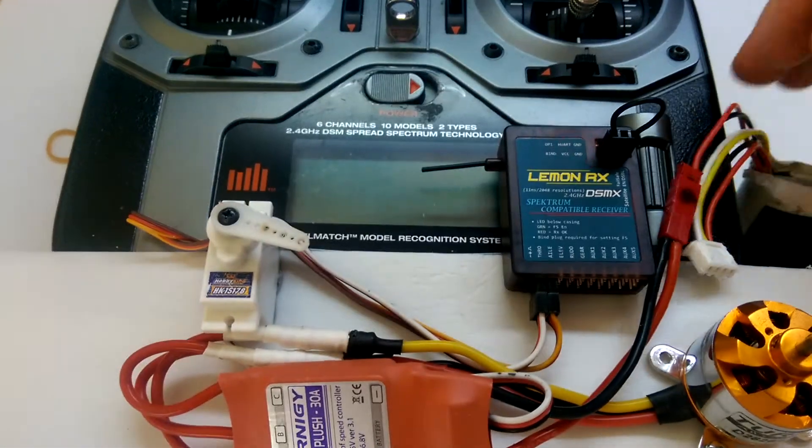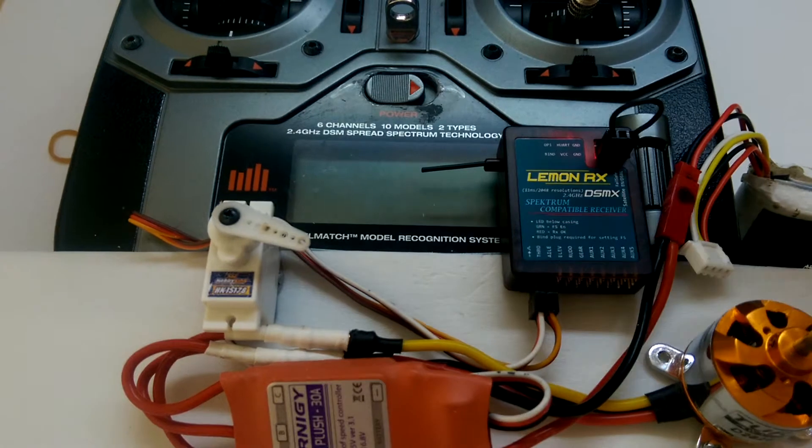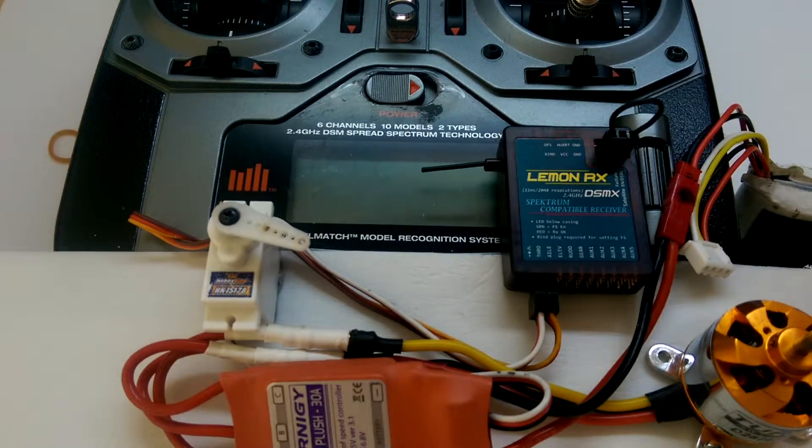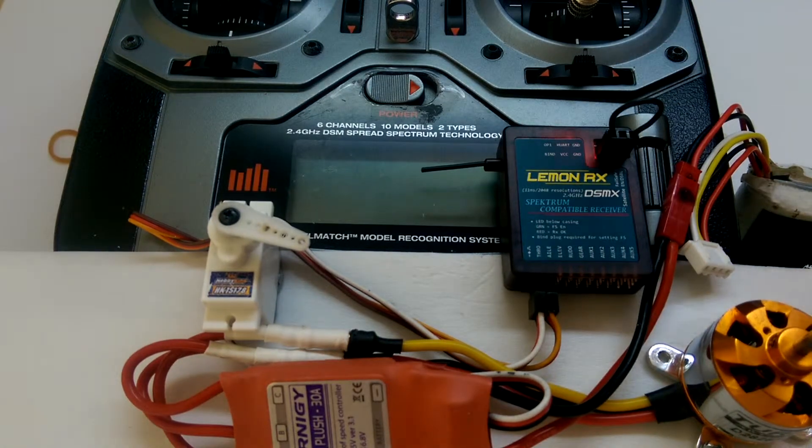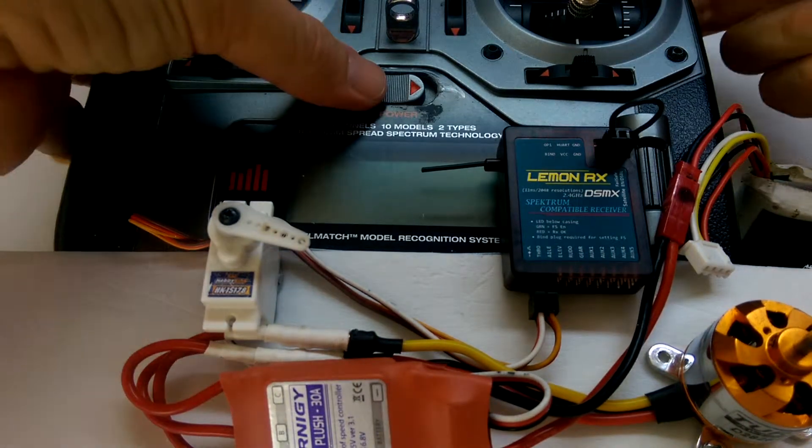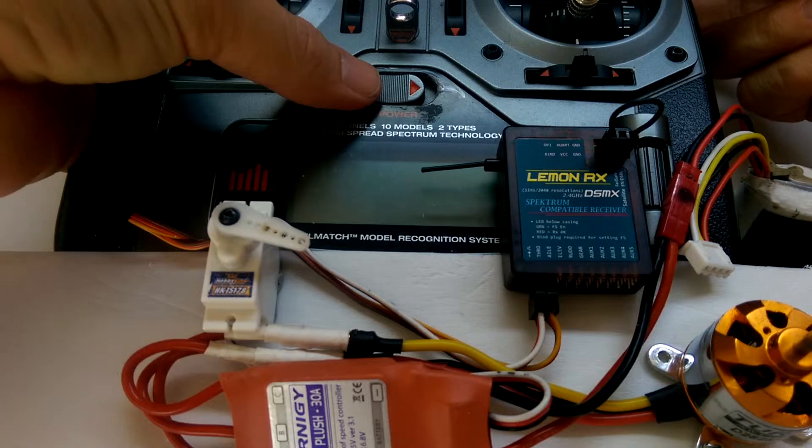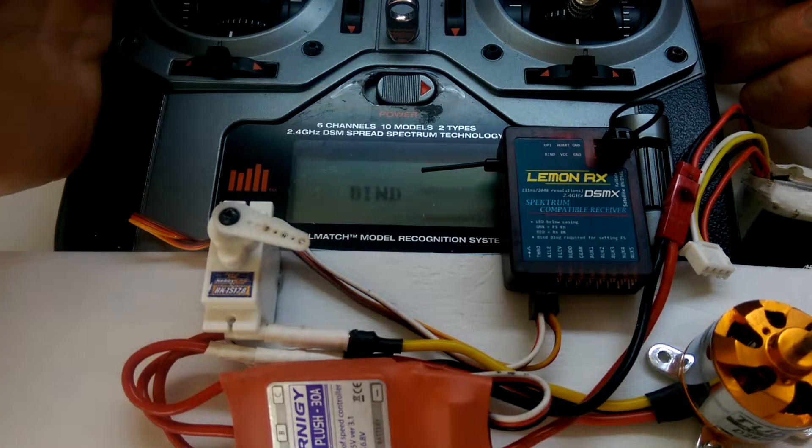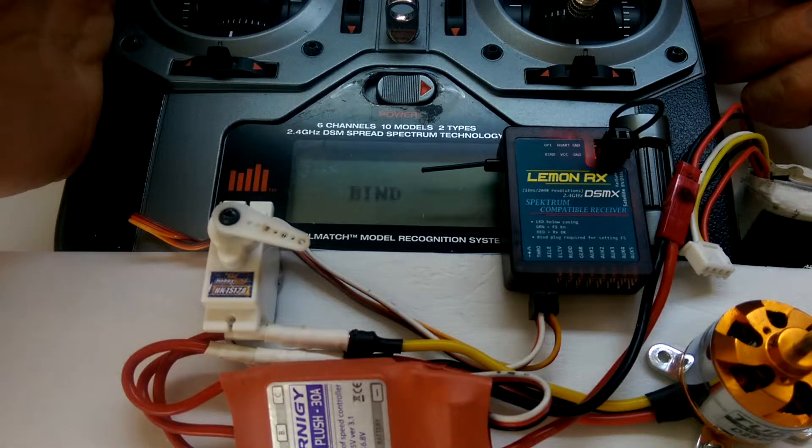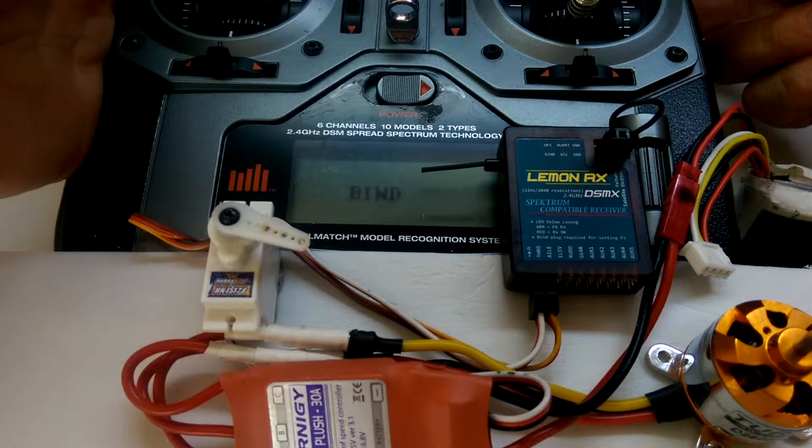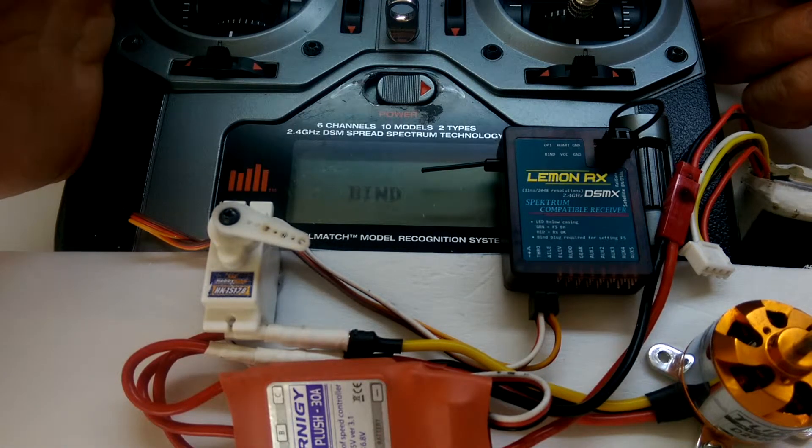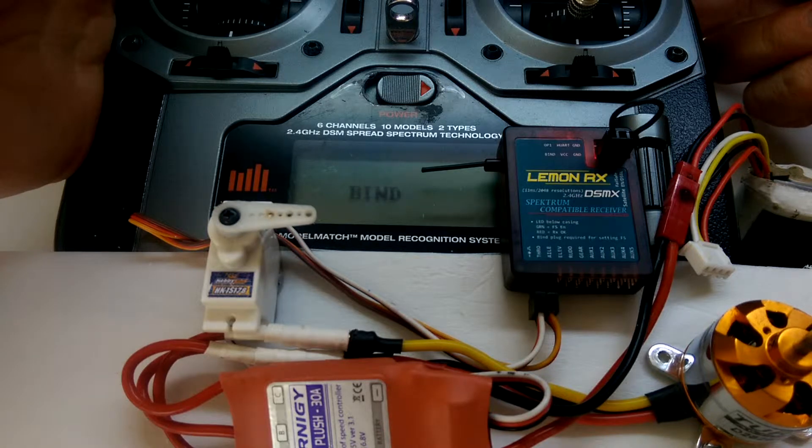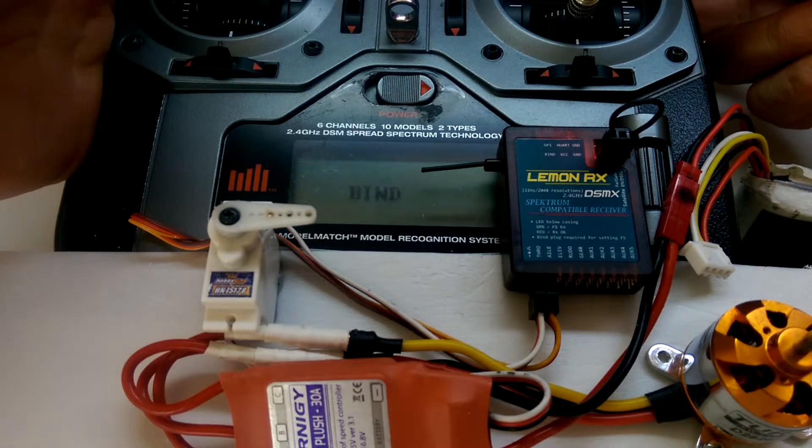When we connect the battery, you'll see the red light inside the unit there is flashing quite quickly. We'll put the transmitter on to bind mode, and you'll see it going through the bind procedure there. The red light on the receiver will come on solid.